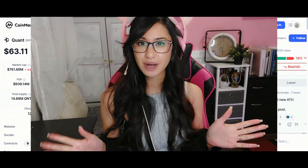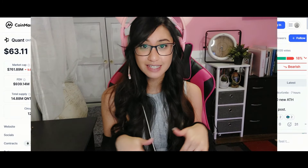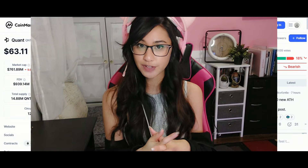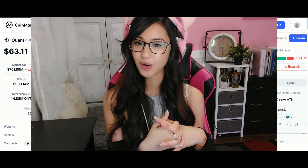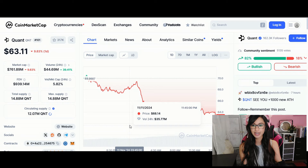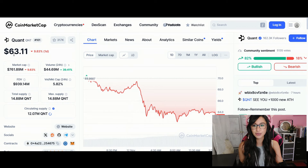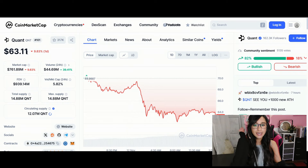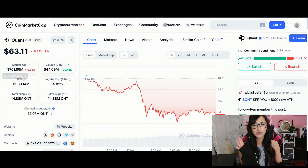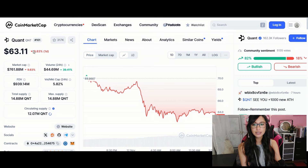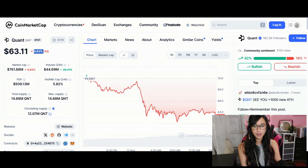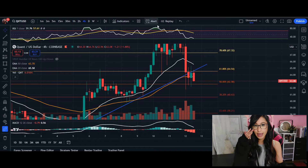Hey, what's up everyone, welcome back. In today's video we're going to go over Quant. Quant right now is trading at $63.11, market cap is at $761 million, and we are down 9.83% for the day.